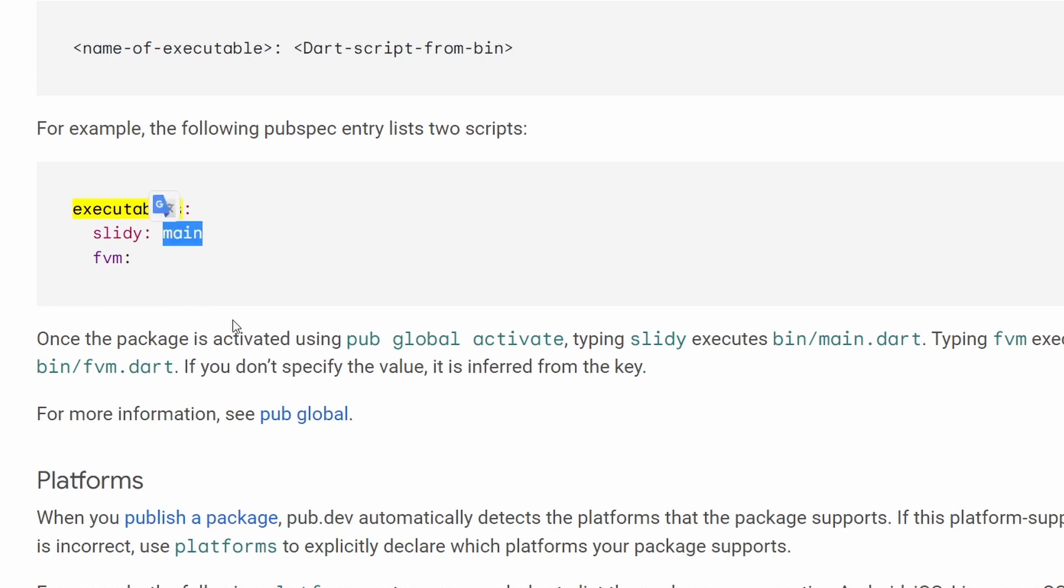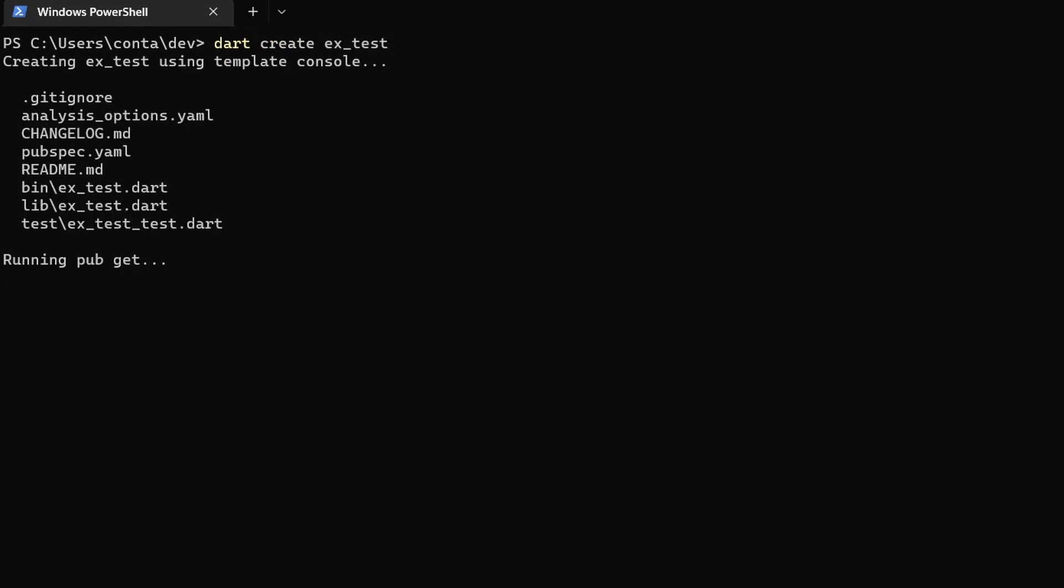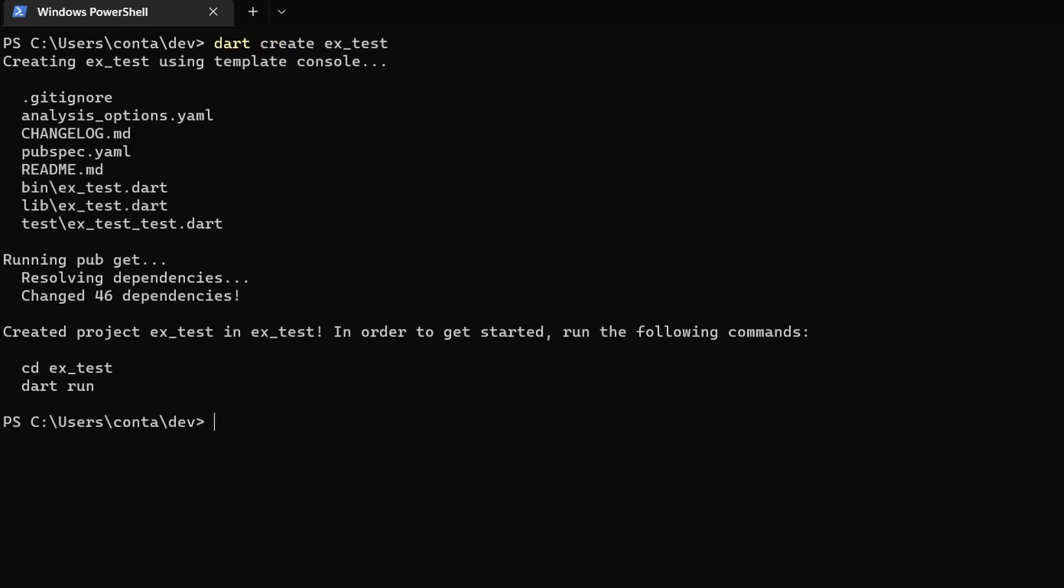So this will be something that Dart will already try to find for itself. So let's go into command line and let's try to implement some package that will expose this kind of a script that will be accessible from anywhere in my command line tool. Therefore, first, let's create a new Dart package. Let's call it executables test.